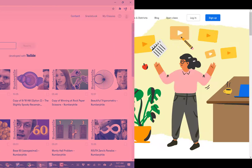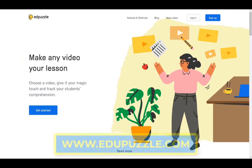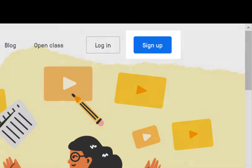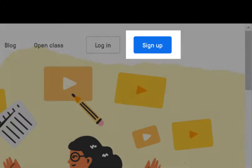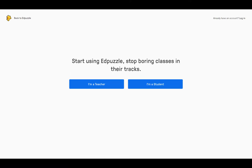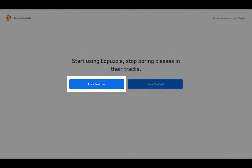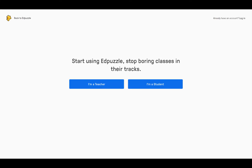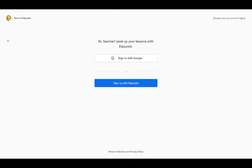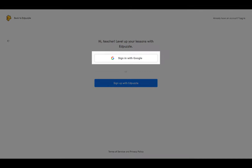Here's how you can get started. Visit www.edpuzzle.com and click on Sign Up in the upper right-hand corner. Select 'I'm a teacher' on this screen. Note that you can be both a teacher and a student, but for our purposes today, you'll be acting in your role as a teacher. You don't need a Google account to sign up with Edpuzzle, but I recommend it. Click 'Sign in with Google.'